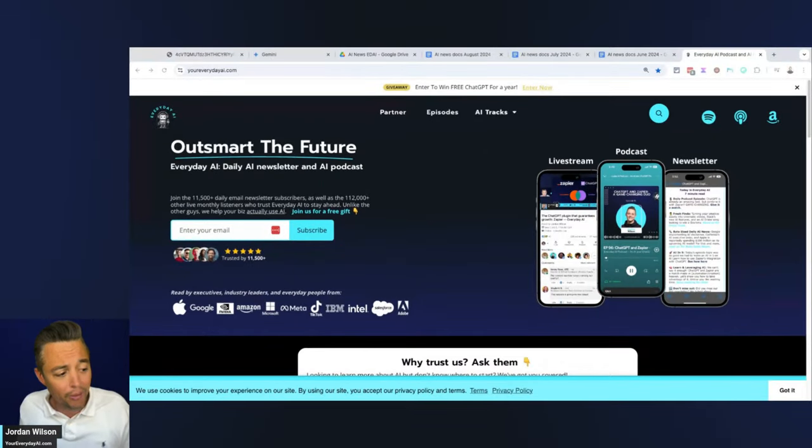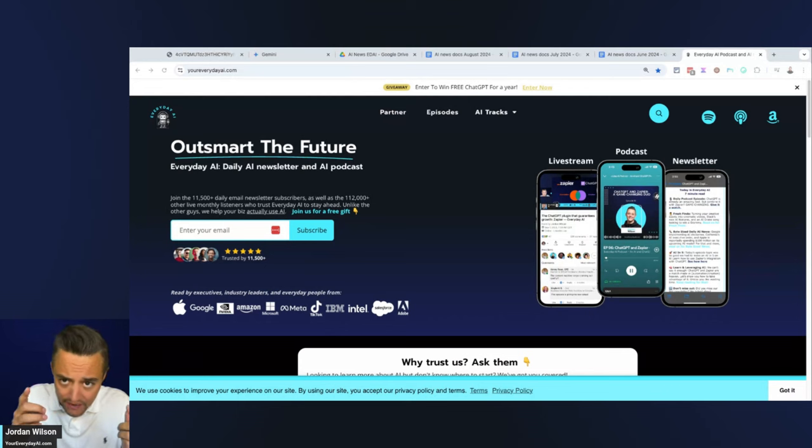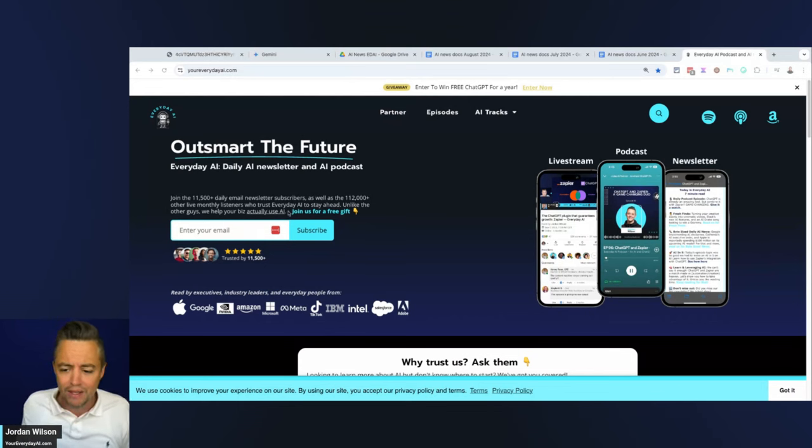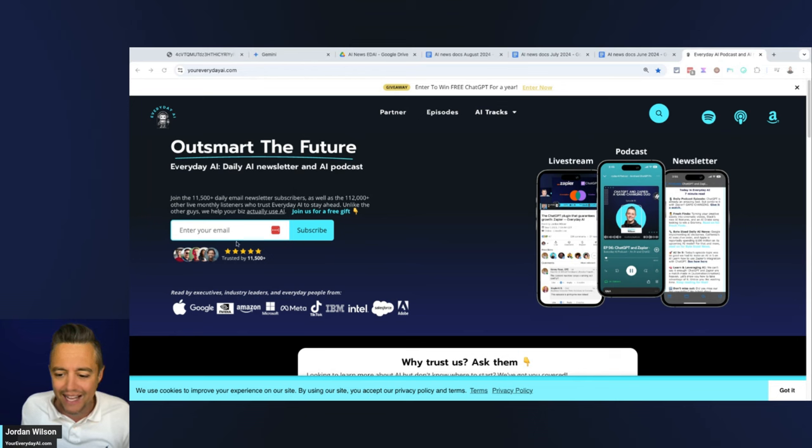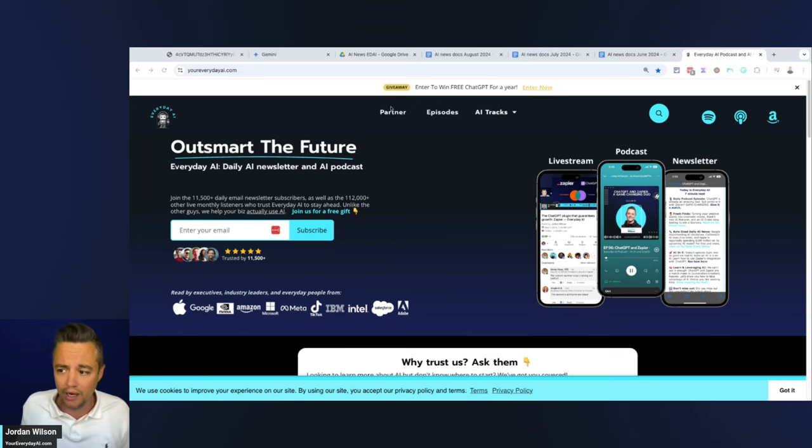We do this every single day—daily live stream podcast, free daily newsletter—helping everyday people learn and leverage generative AI. Please subscribe to this channel and sign up for free at youreverydayai.com for our free daily newsletter, as well as enter to win a free year of Google Gemini or ChatGPT.